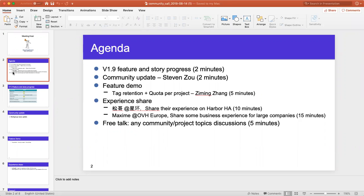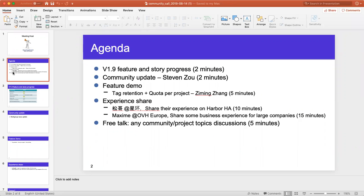There was on the call this morning a user that came in and talked about their experience setting up a highly available Harbor instance, utilizing multiple Postgres and Redis instances. And then if you have any questions at the end, we can talk.